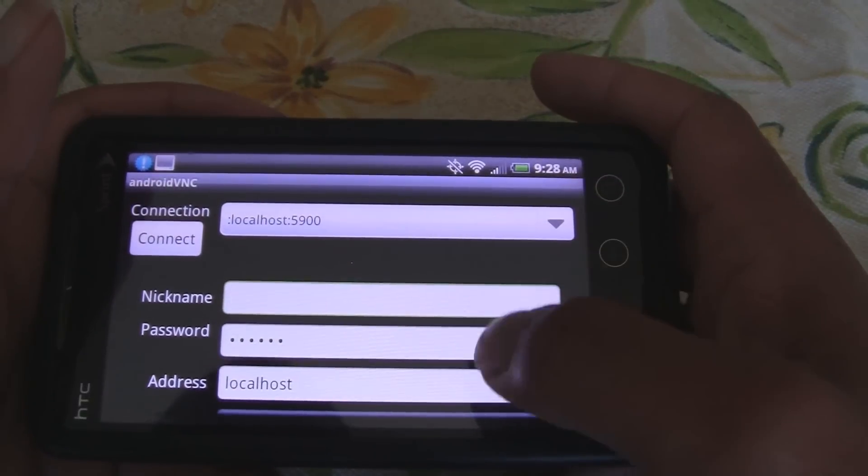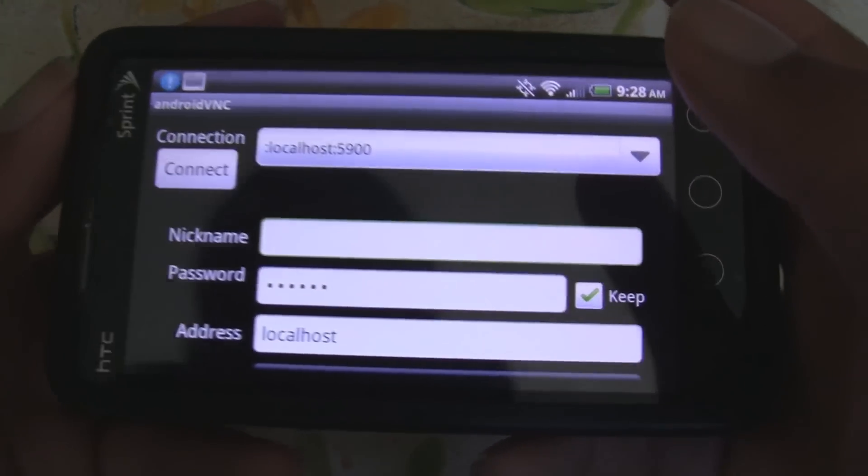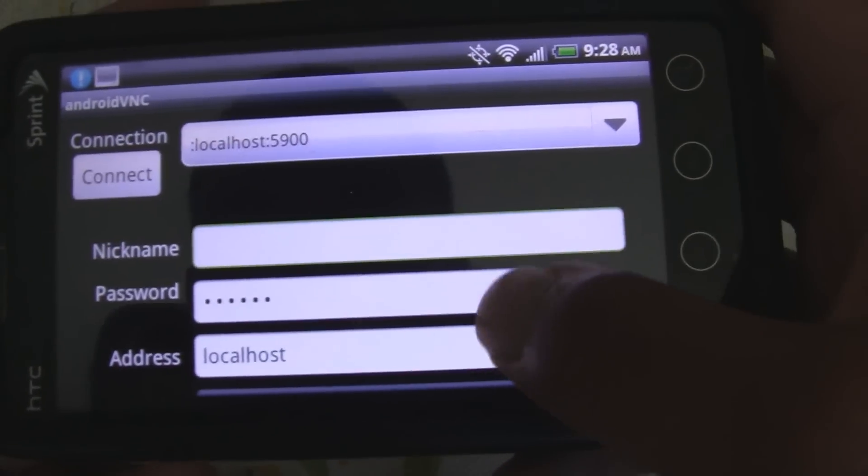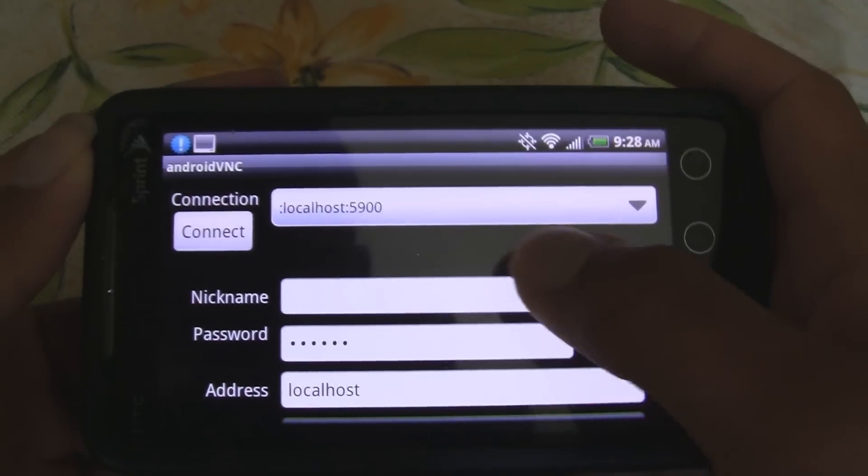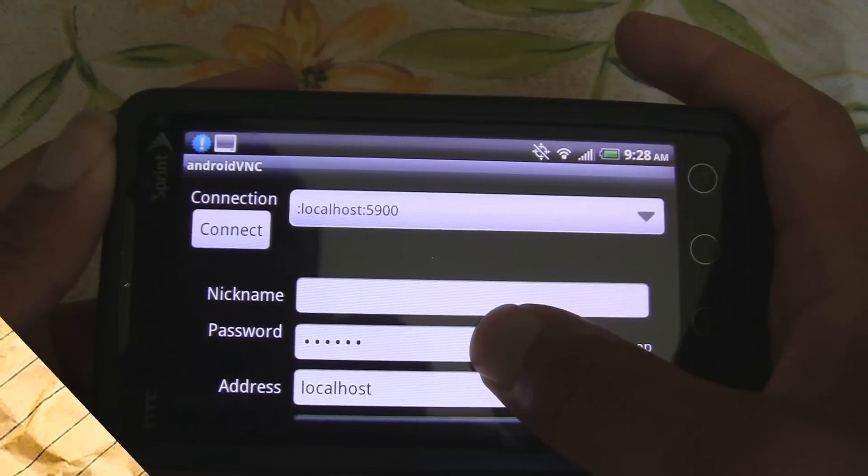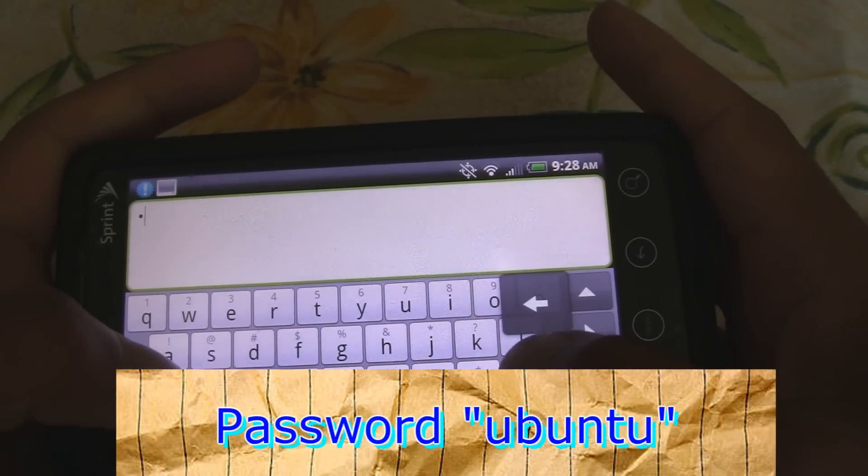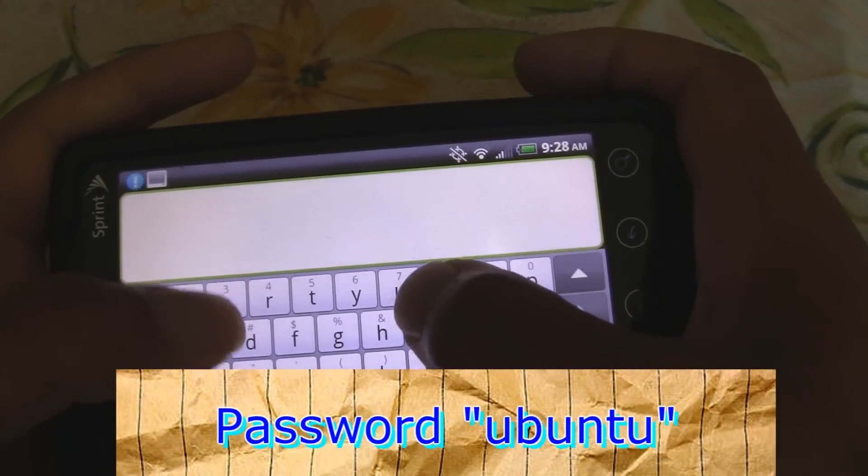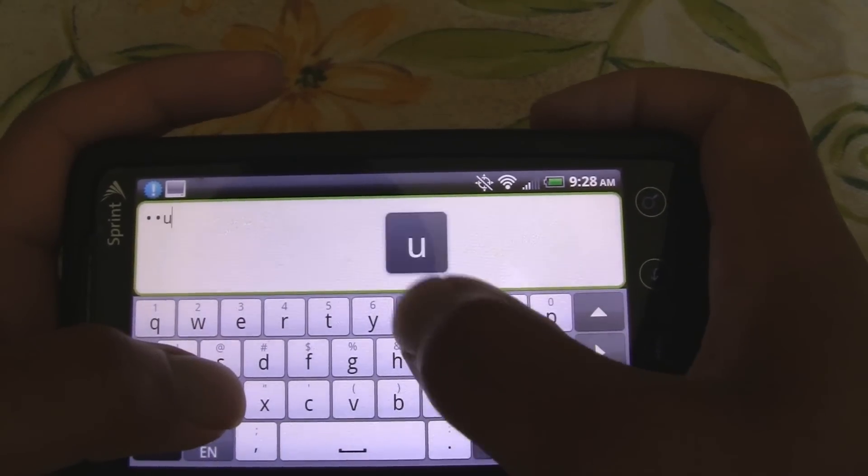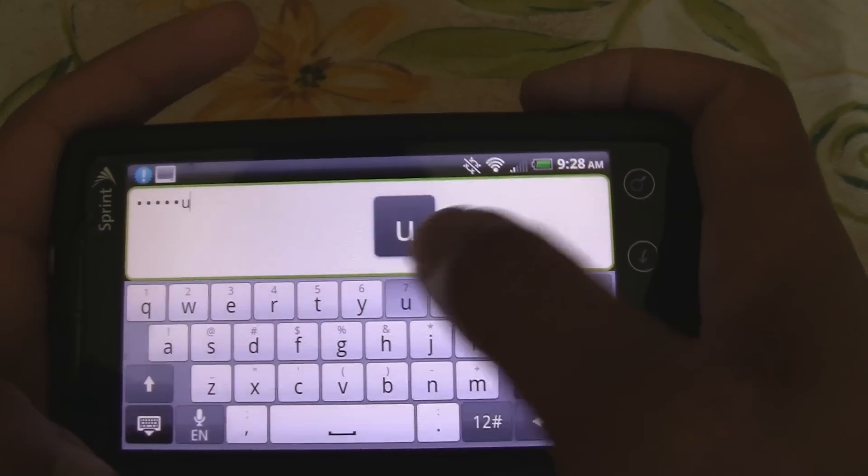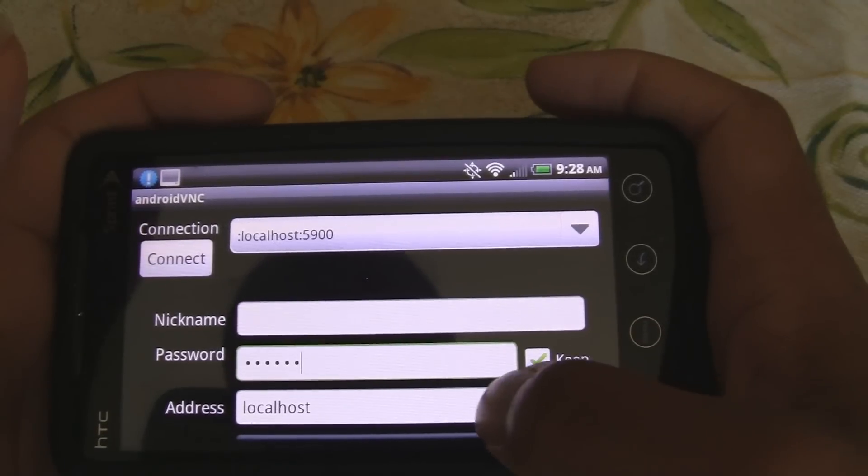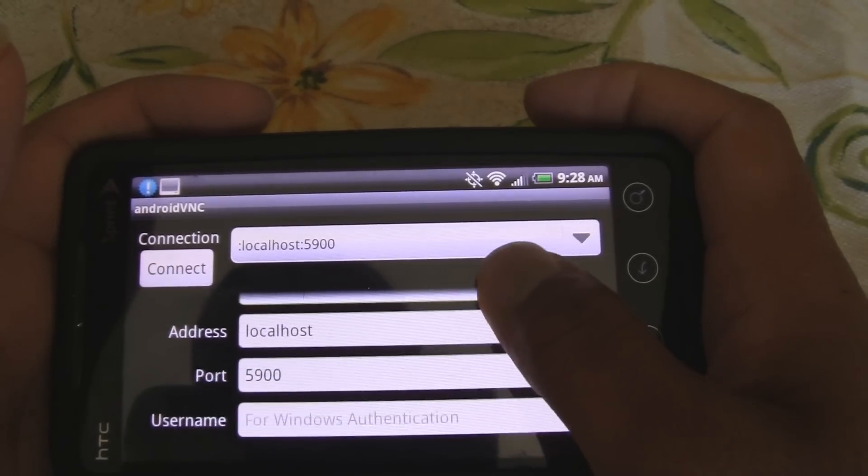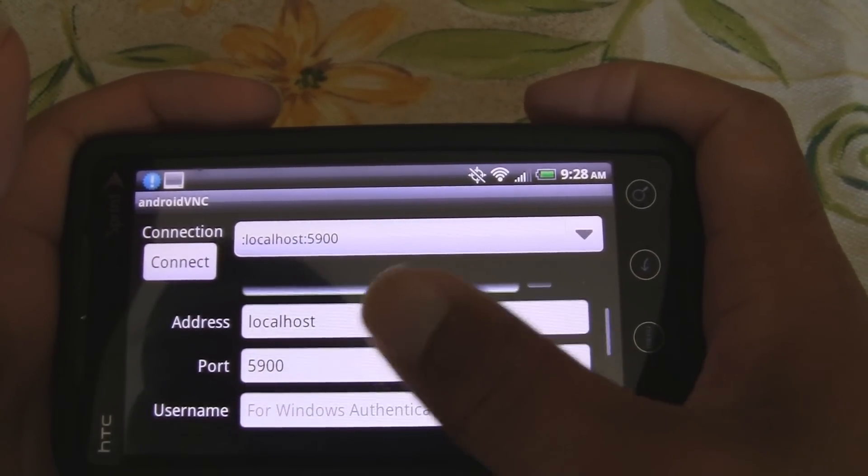Okay. So, once in Android VNC, you see the connection and everything else. You can ignore the nickname. The password, you're going to type in Ubuntu. No capitals. So, I already have it set in, but I'm going to type it in again. There we go. So, password, Ubuntu.